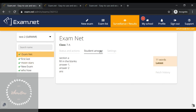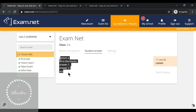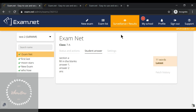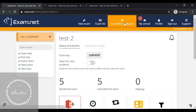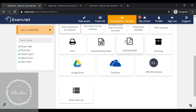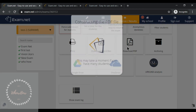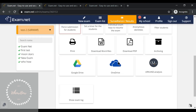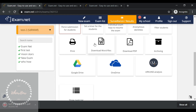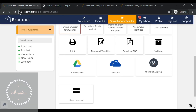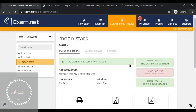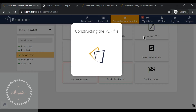If you go to a student's answer — for example, Moons and Stars — it shows the child was still writing when the exam was submitted because the time was over. The teacher should then go to Surveillance and Results and download the answer sheets via Download PDF, Download Word Files, or print them. You can also download an individual student's answer sheet by clicking their name and downloading the PDF.